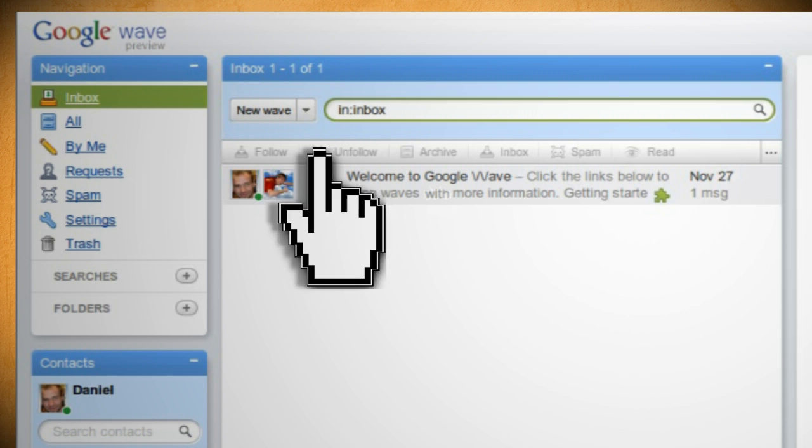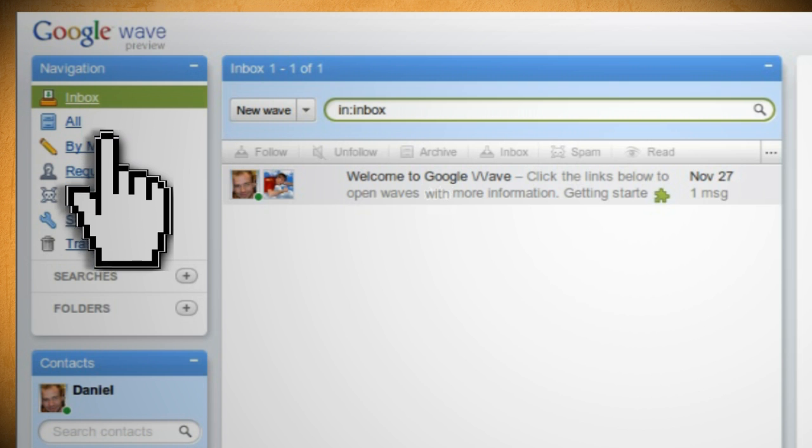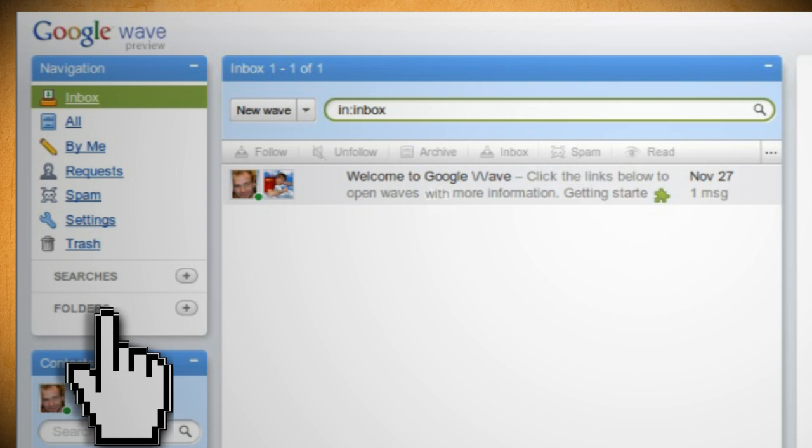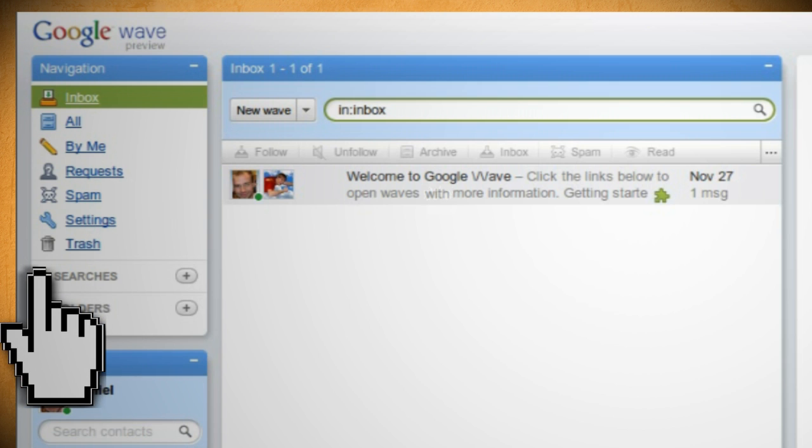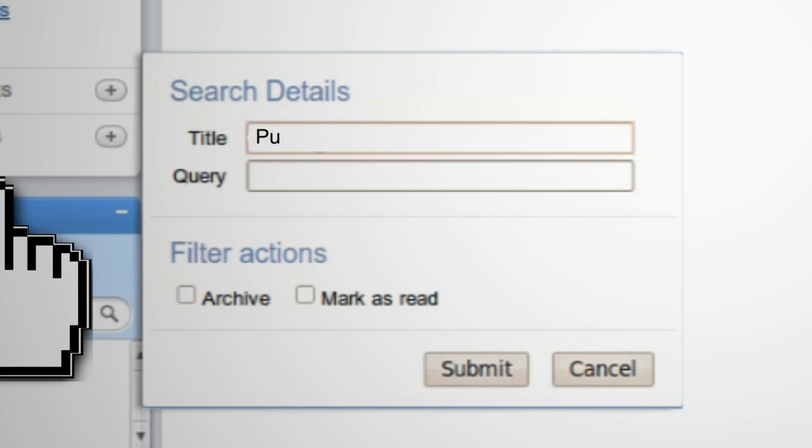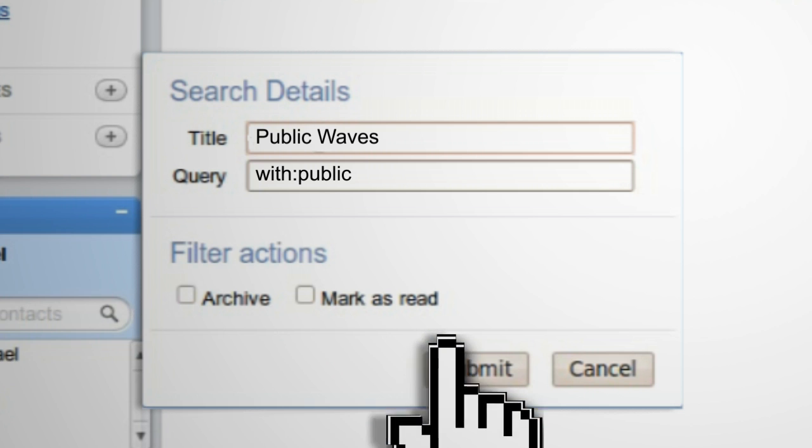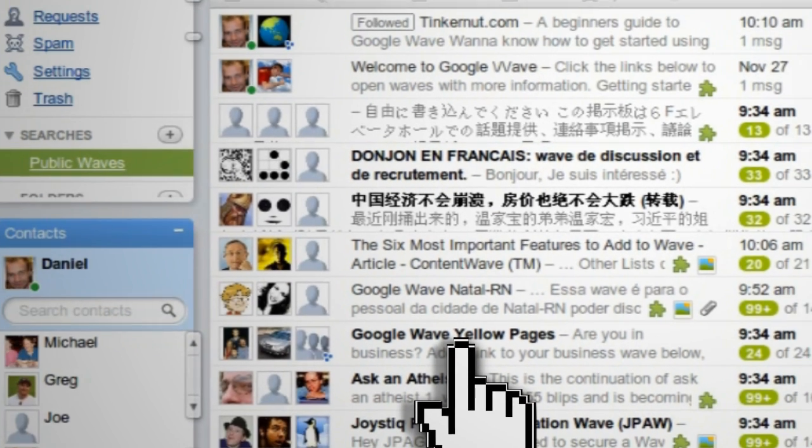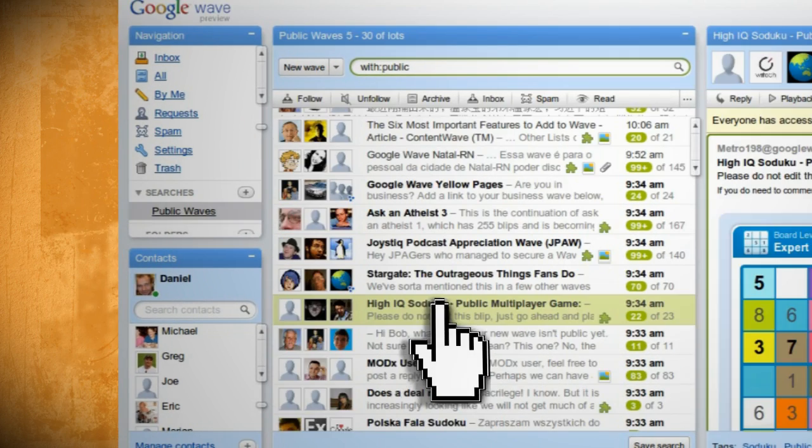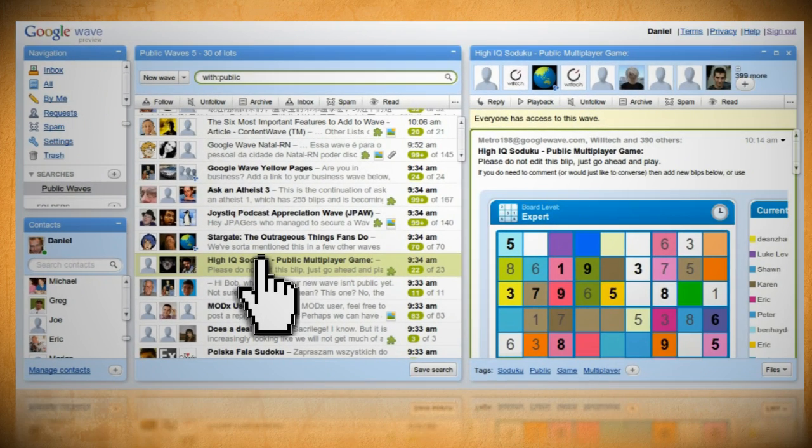Now on the left hand panel you can see your saved folders and searches. Searches allow you to quickly pull up waves from a specific search string. To add a new search, click on the plus sign and type in a name for it, then type in the search string. A good search string to have, for example, is with:public, which allows you to pull up all the waves that are open to the public. It's a good way to find updates and games.